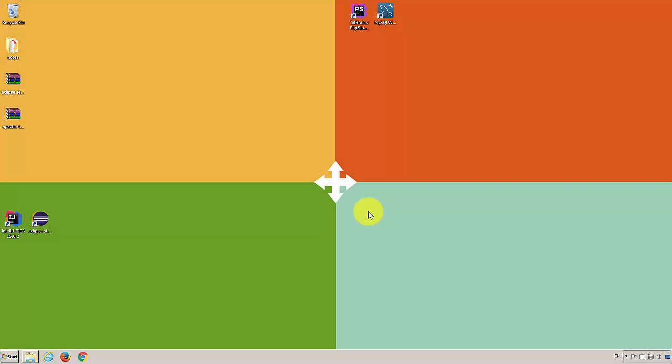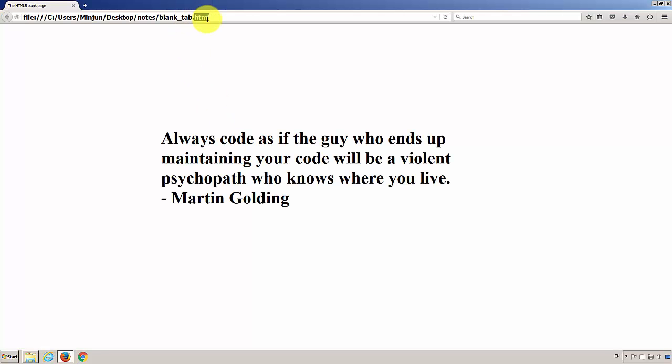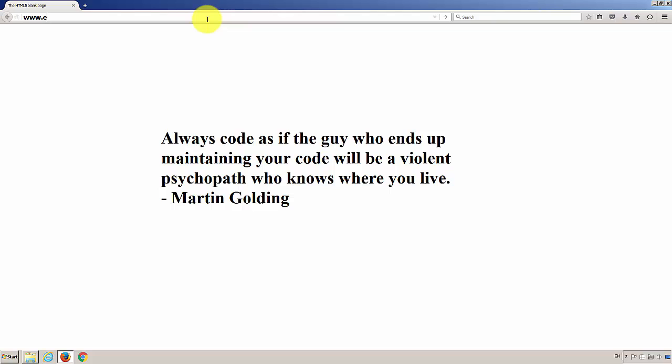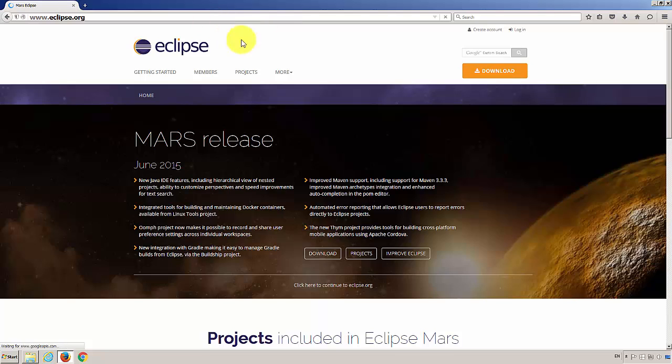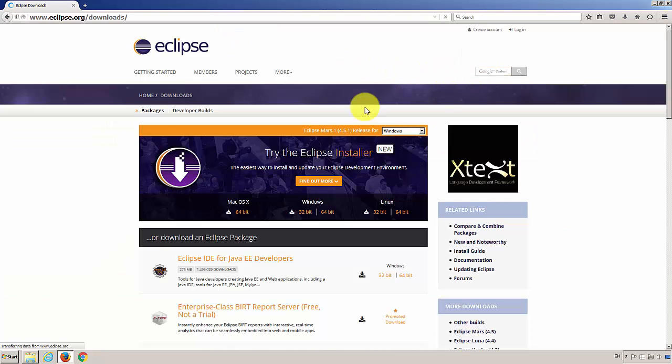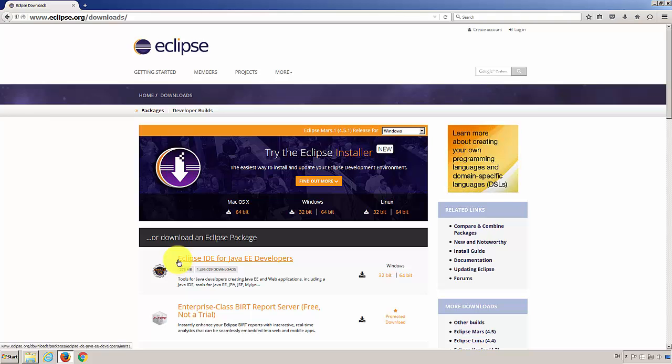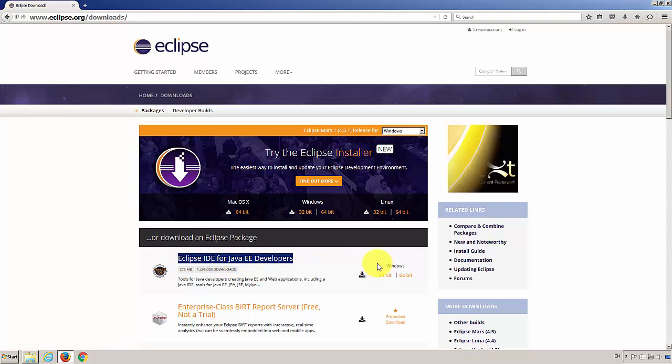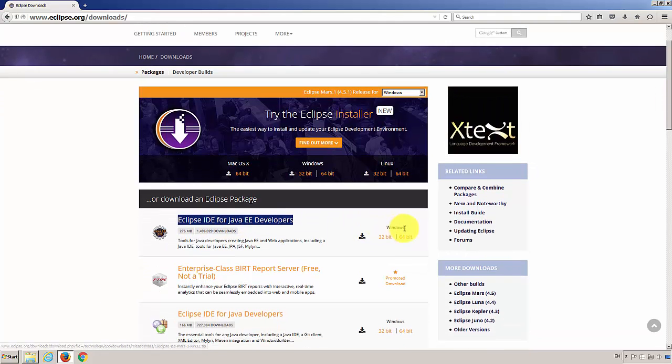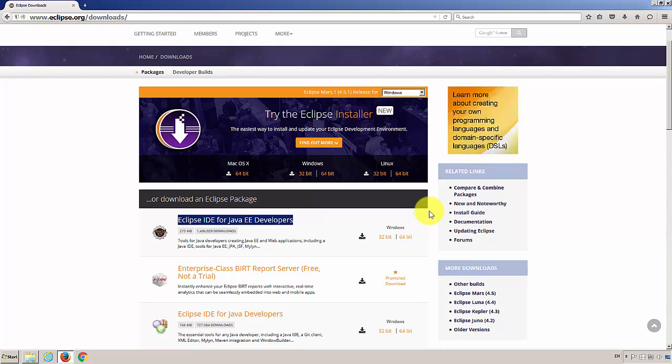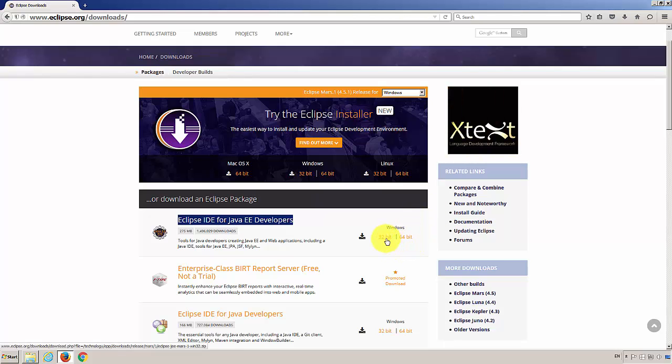First, let's download Eclipse and Tomcat. Open up a browser and go to Eclipse.org. Hit Download and make sure to download Eclipse IDE for Java EE developers. My Windows machine is 64-bit. If yours is 32-bit, go ahead and download that.